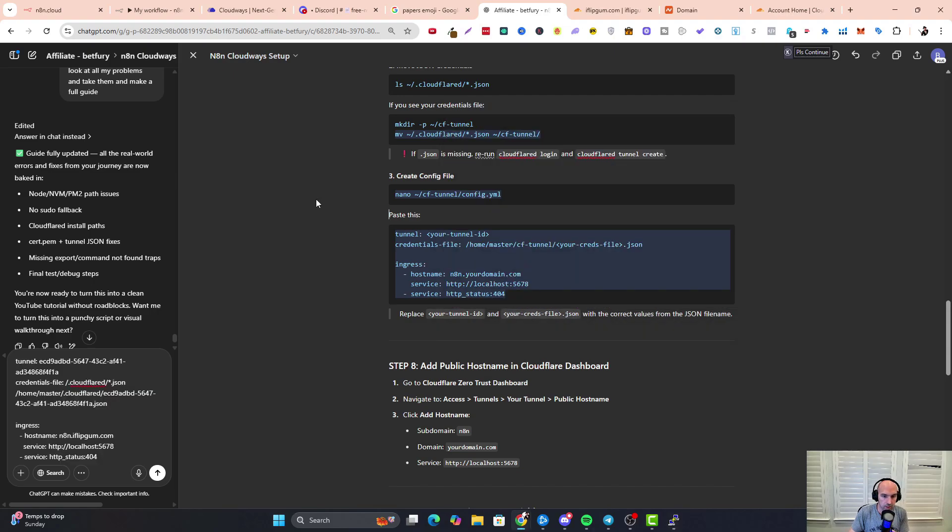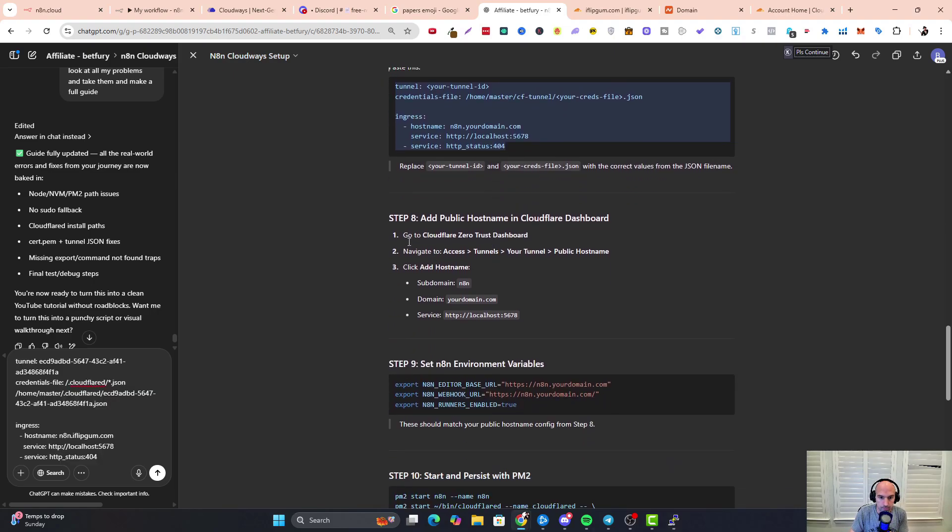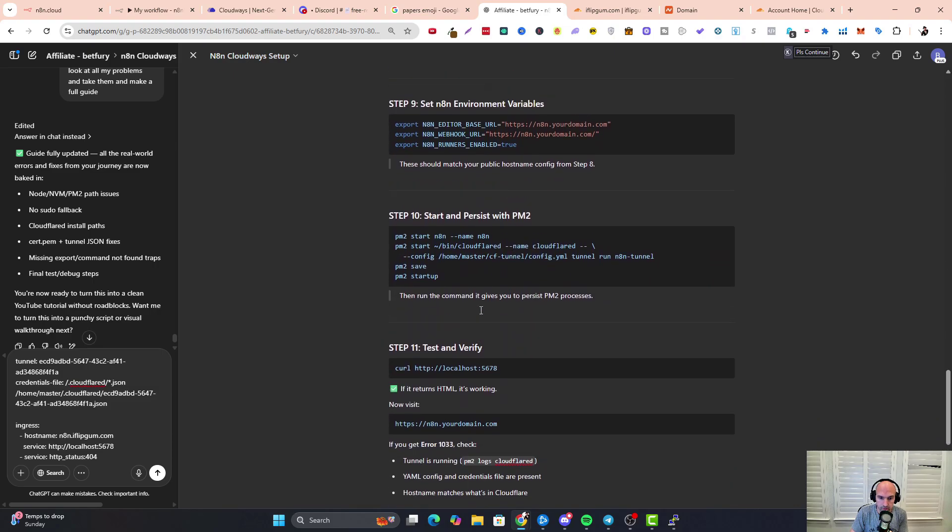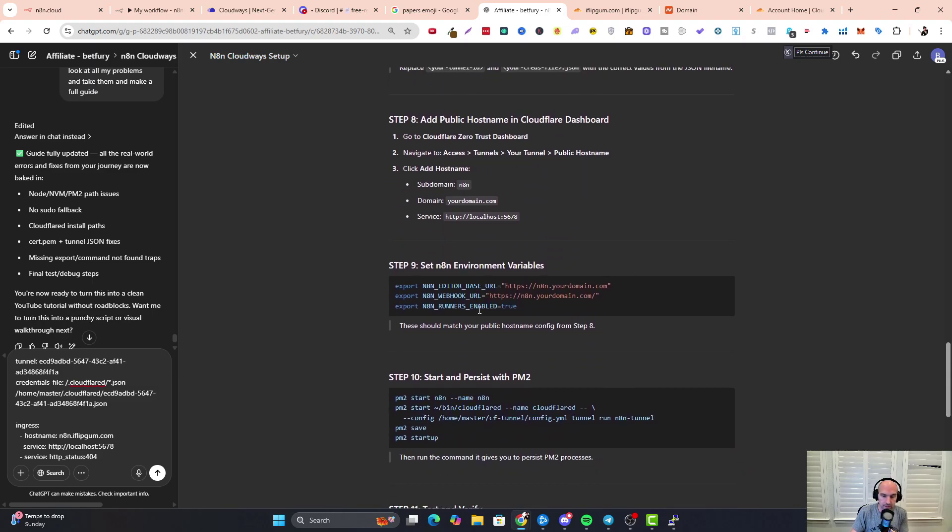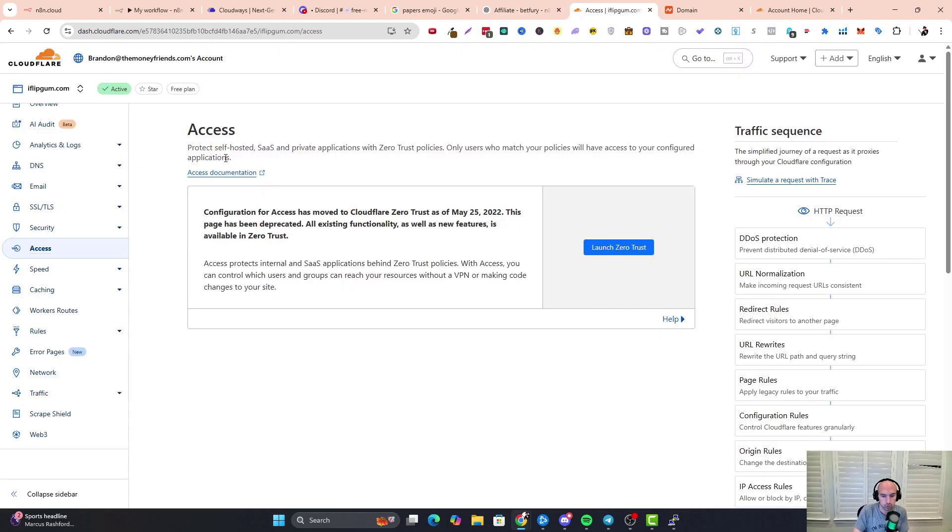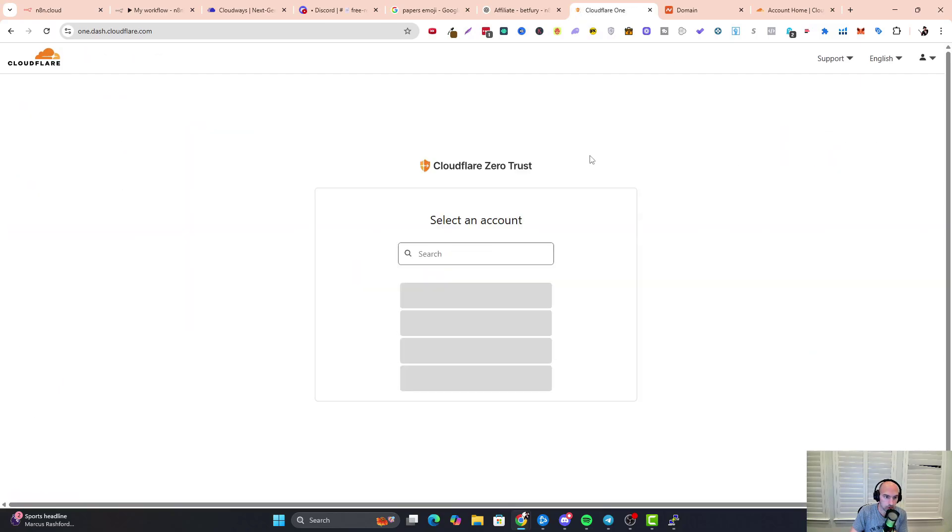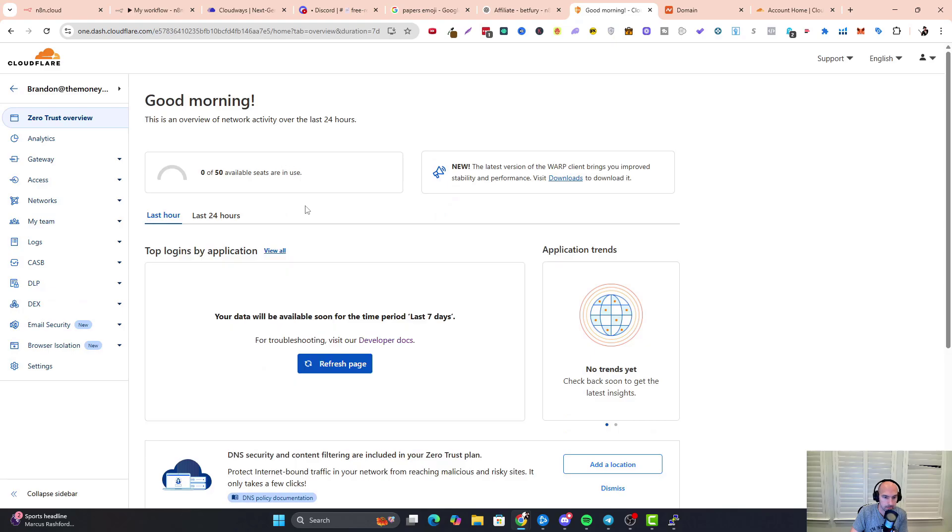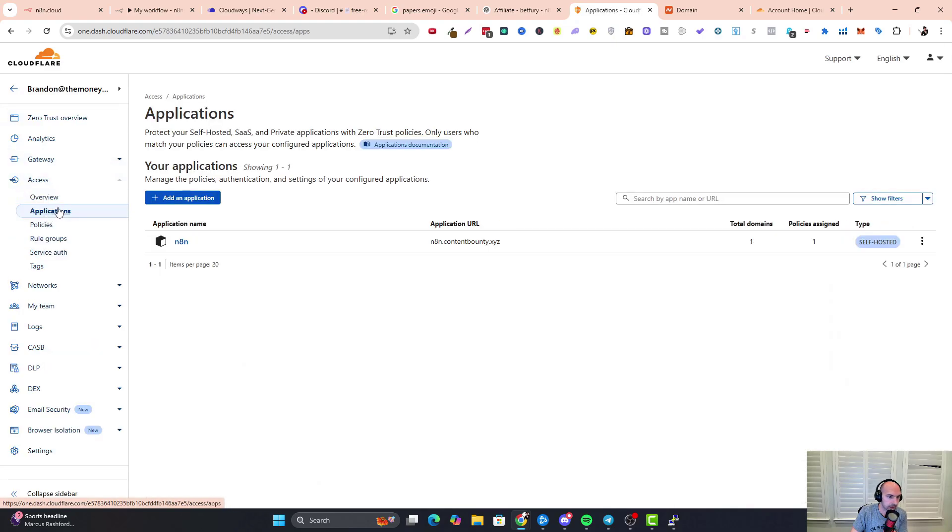We're going to keep going down the list. Go to Zero Trust—we're going to set up a public hostname, set up these credentials, and then we're going to finish out the rest of this. Under your domain in Cloudflare, you're going to go to Access and launch Zero Trust. Click on the name, and then from here you go down to access applications.